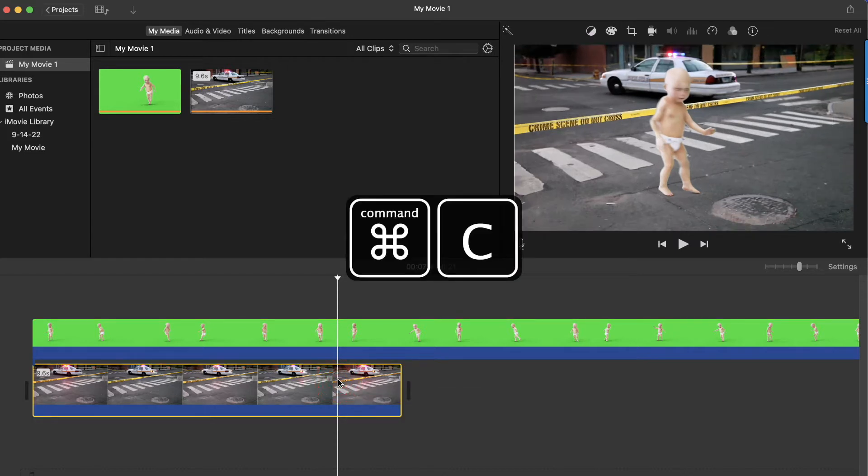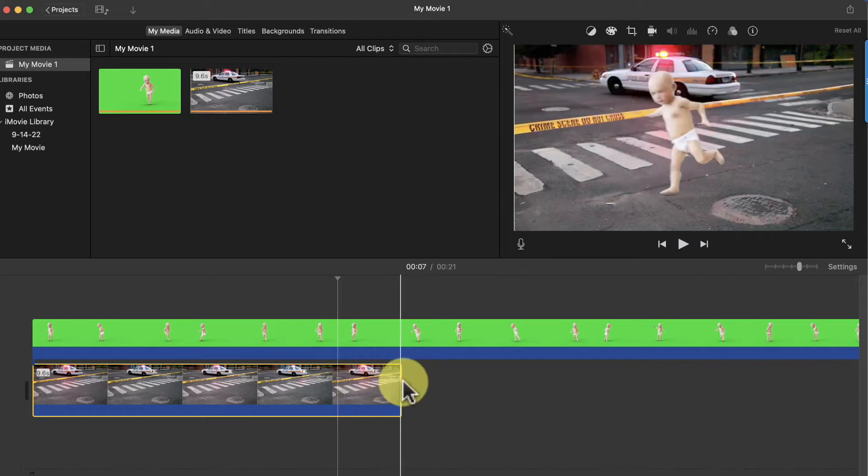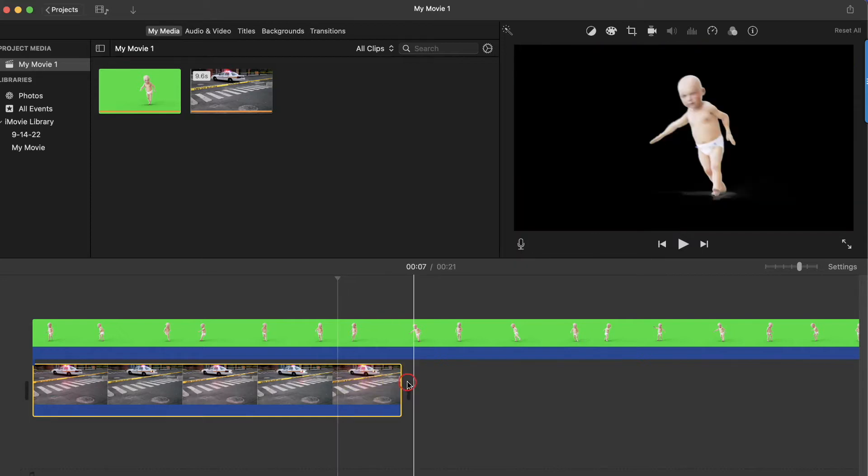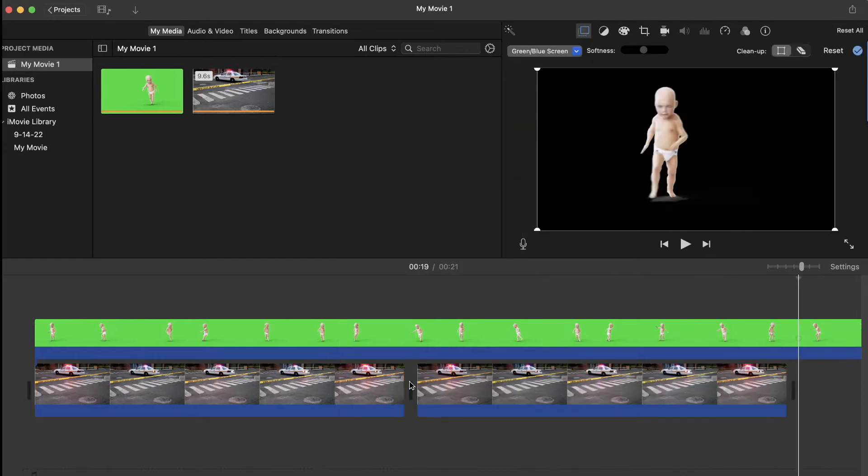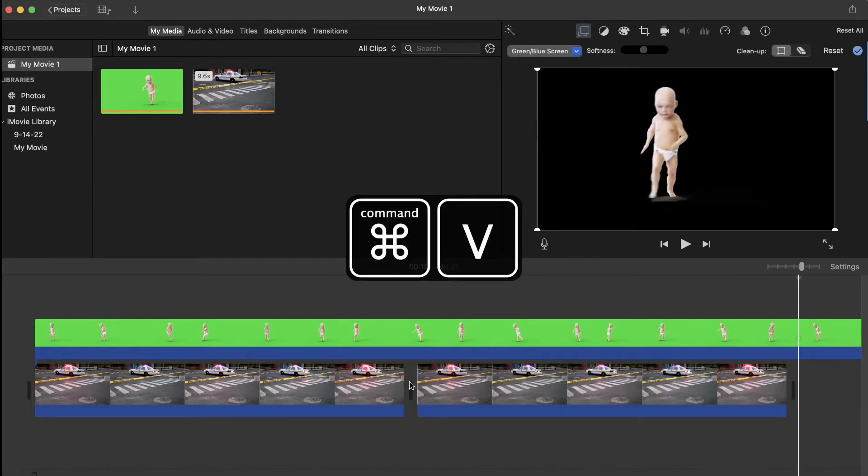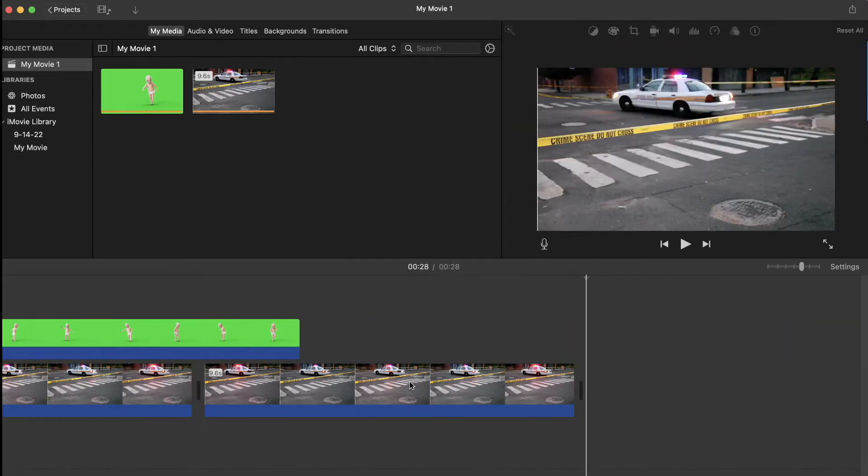You can copy the background clip by pressing Command C on your keyboard and then just paste it down the timeline by pressing Command V. Obviously, this won't work for every clip, but it's great for looping background videos.